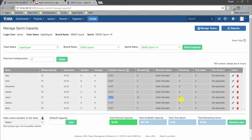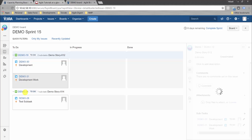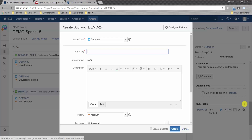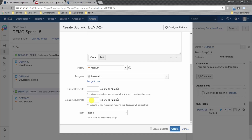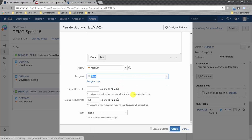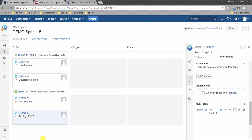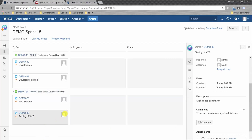Now the capacity view shows 10 hours allocated and 10 hours remaining out of Jason's total 43.67 hours capacity. Next, we create a task for Mark, who has 15.67 hours of available capacity. We create a subtask called 'Testing for XYZ', set remaining estimate to 16 hours, assign it to Mark, and click Create.